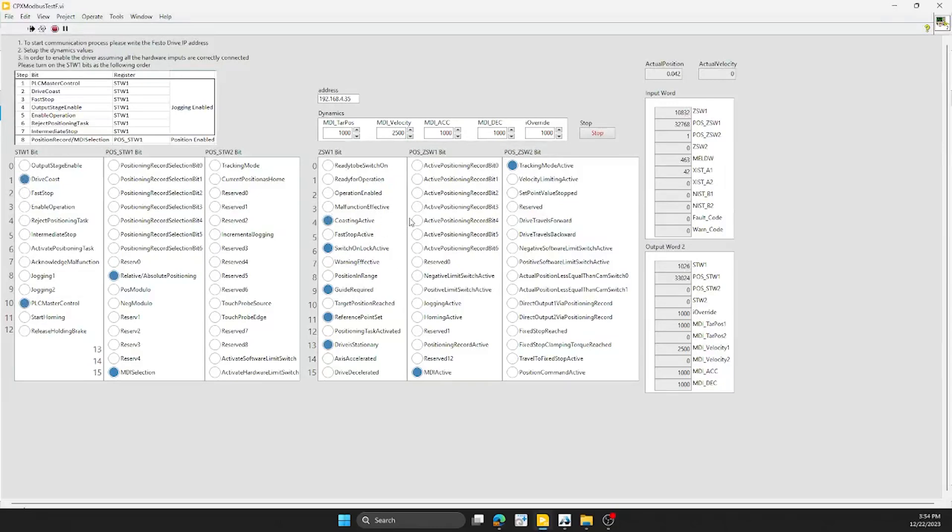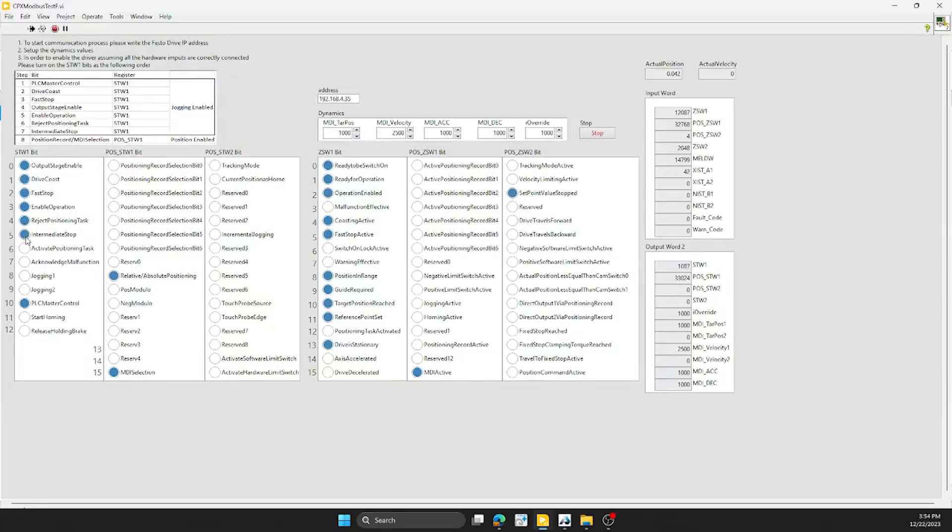We'll do the fast stop, output stage enable, enable operation, project position, reject position, and then the intermediate stop. From here we should be able to jog the motor. You'll notice the position changing.